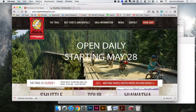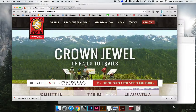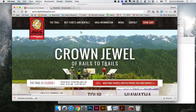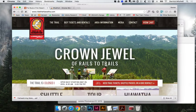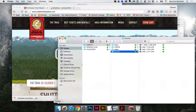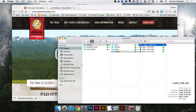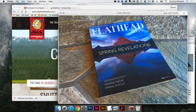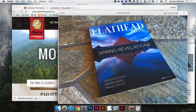We're going to learn how to work with assets from a real location, how to use branding that's already been set in place, and create an advertisement for this magazine called Flathead Living. So this is a real magazine — this is the spring edition that's already out.